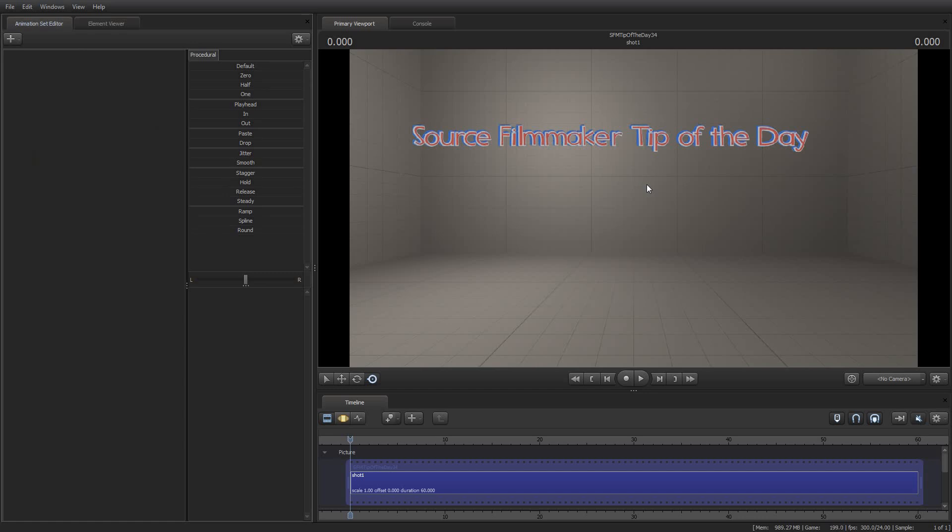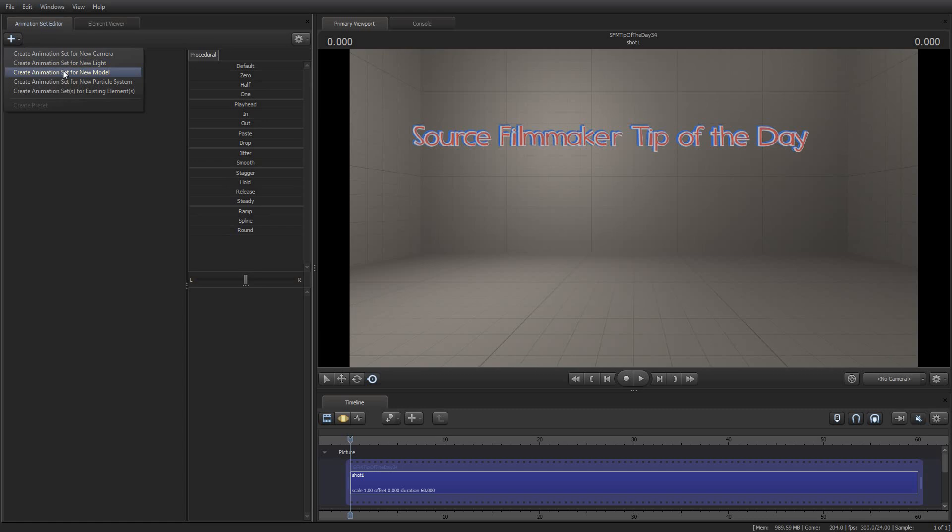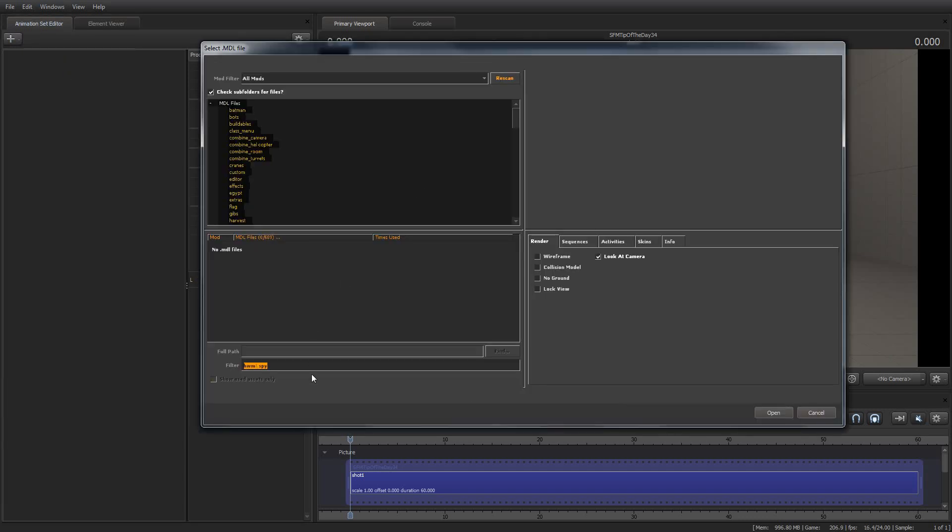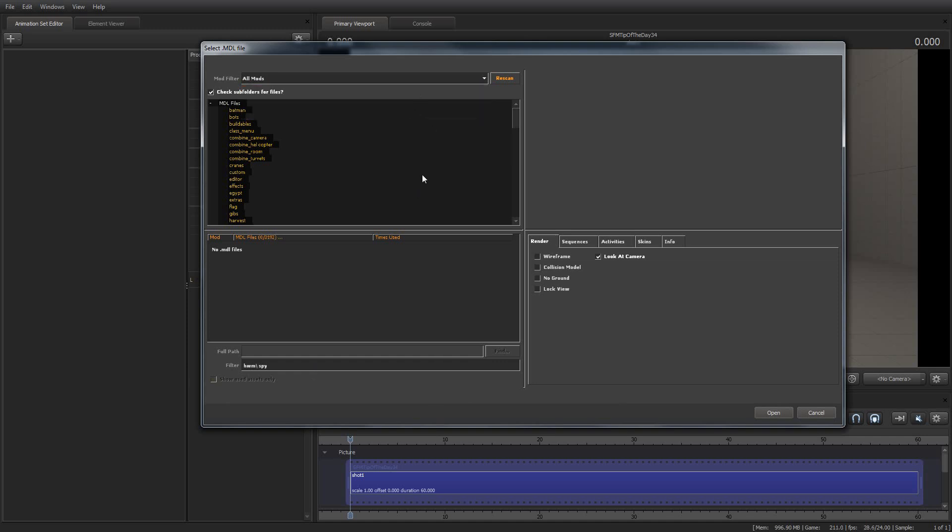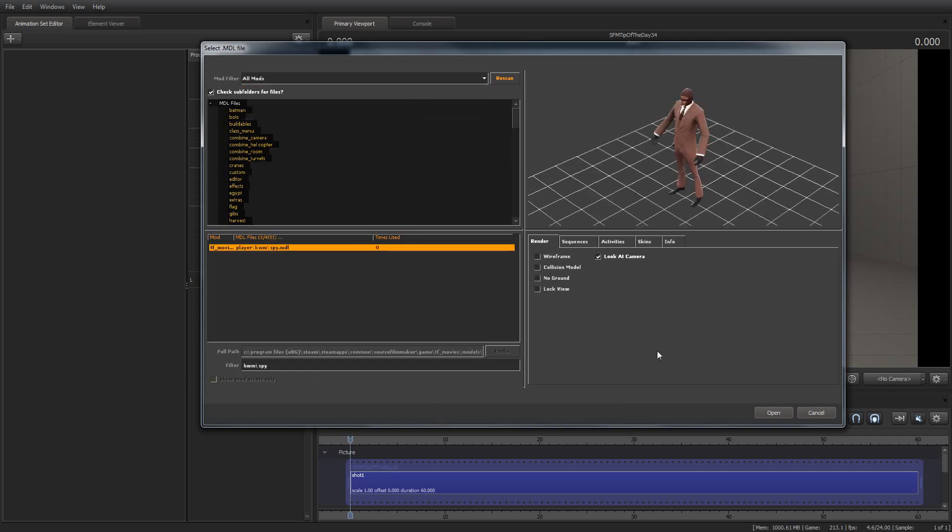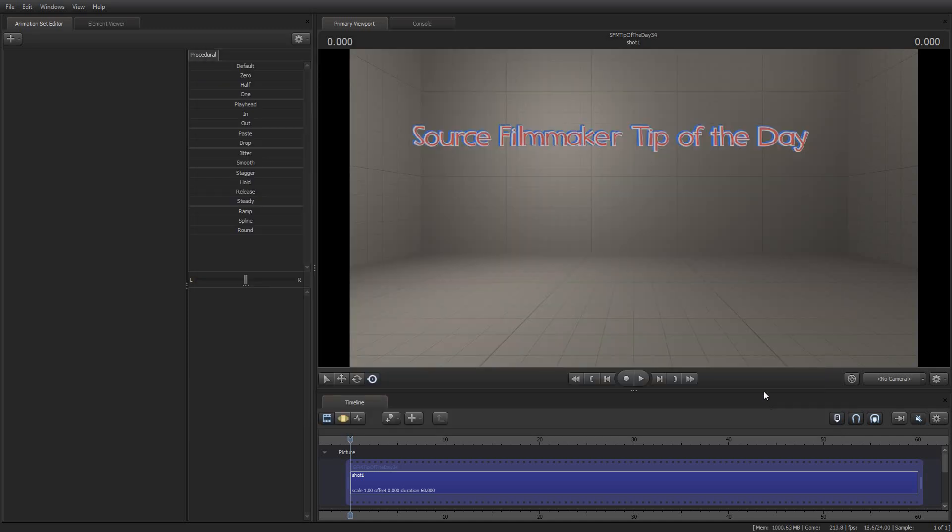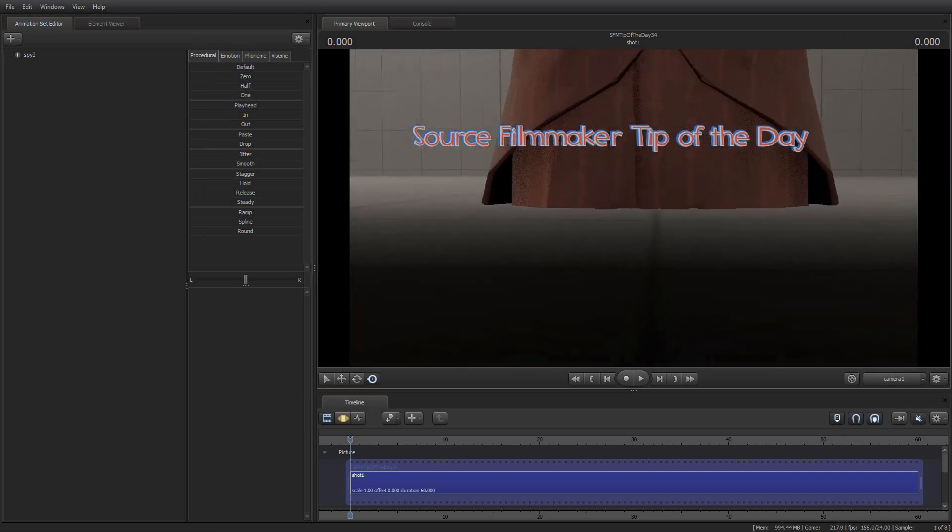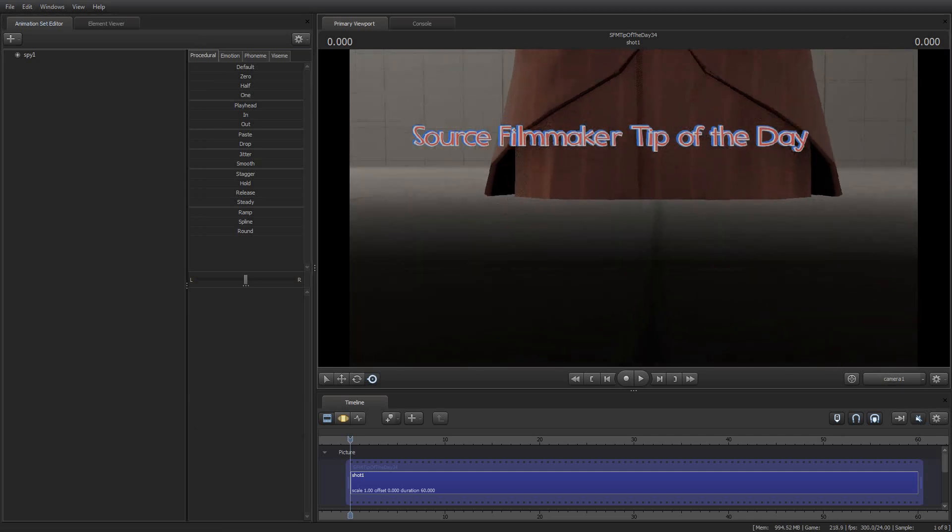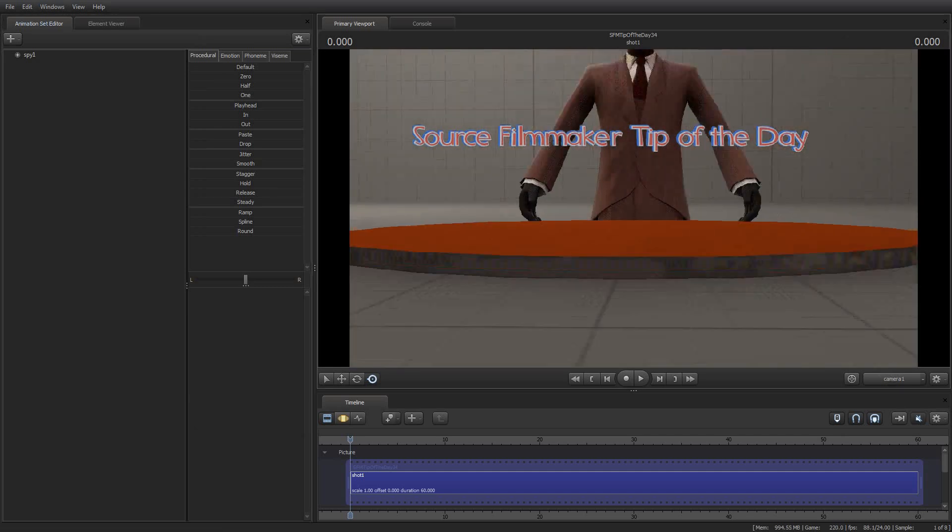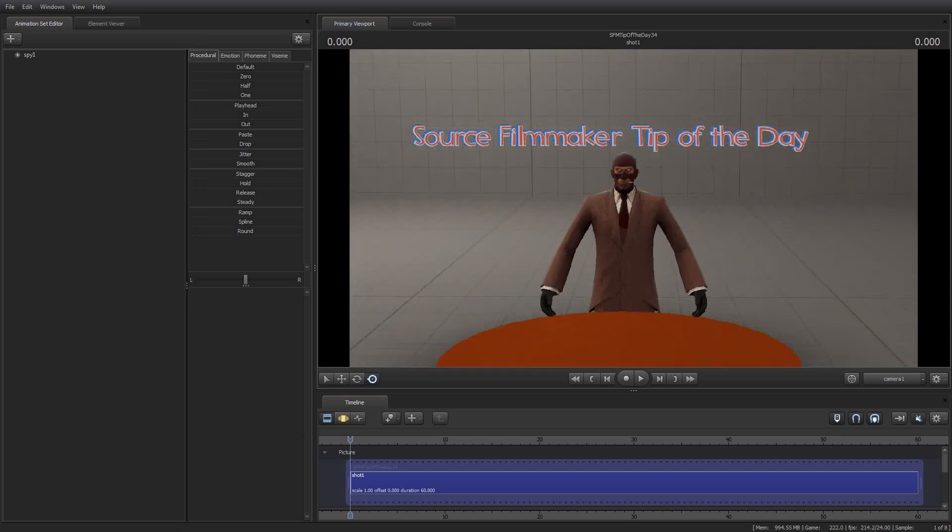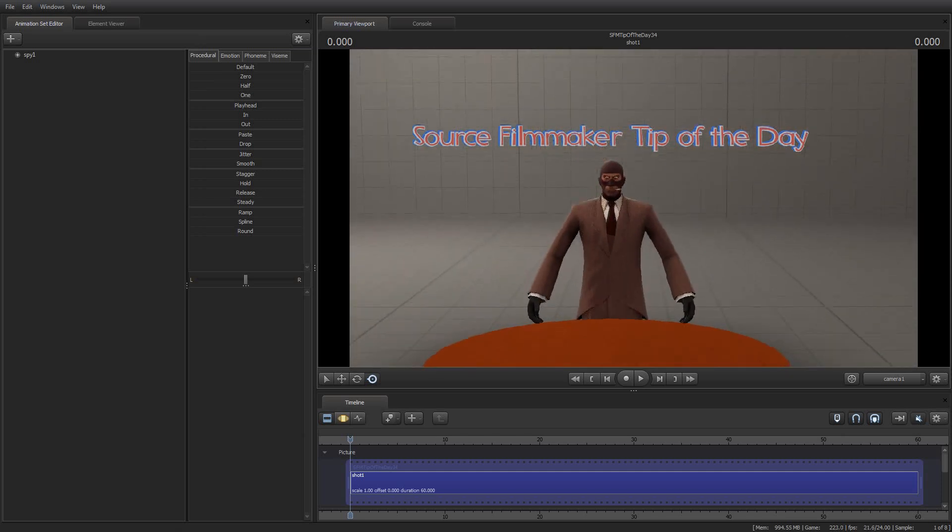Here is what I did to produce this particular effect where I've got Source Filmmaker Tip of the Day. And just to kind of show you what it will look like, I'm going to go ahead and spawn a spy model here and put it in the middle so you can see what it looks like. And notice that the overlay stays in place no matter where I move the camera.